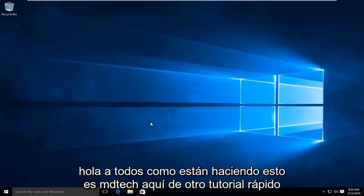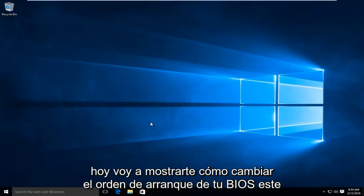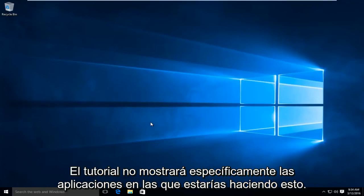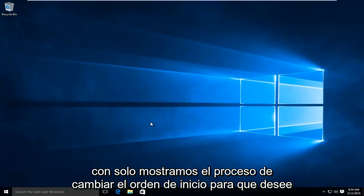Hello everyone, how are you doing? This is MD Tech here with another quick tutorial. Today I'm going to be showing how to change the boot order of your BIOS. This tutorial is not going to be specifically showing applications you'd be doing this with — we're just showing the process of changing the boot order.